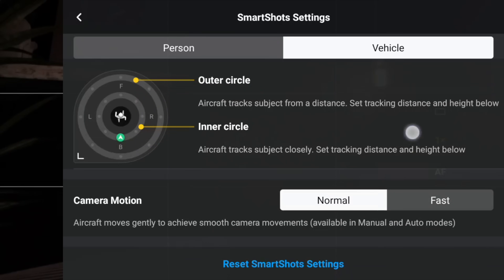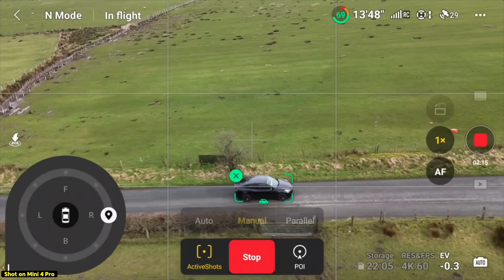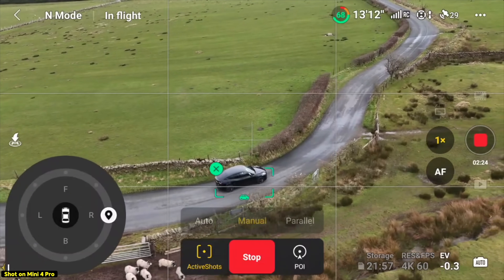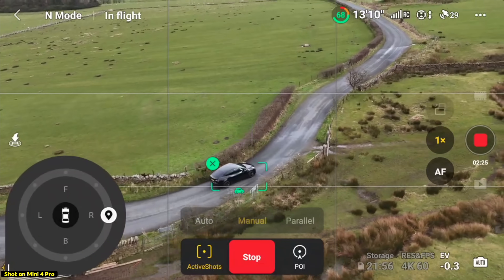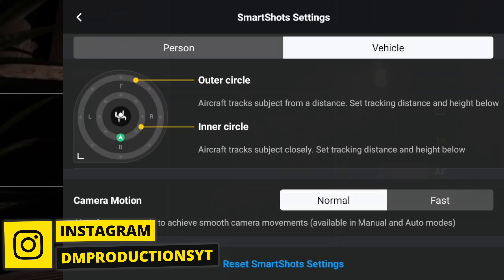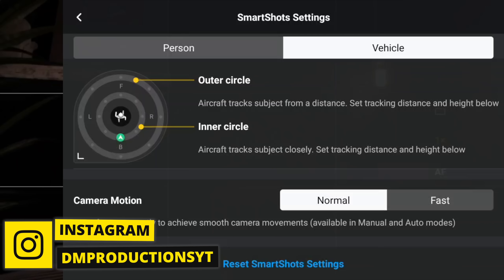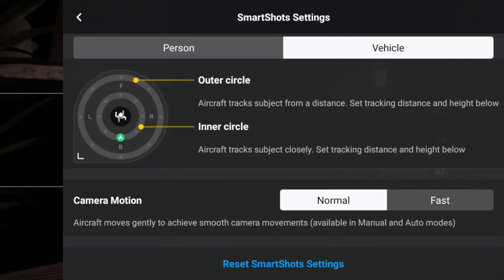If you're in a vehicle, you don't get an inner circle — only the outer circle. You can also adjust the camera motion. If you're not going too fast and want cinematic shots of your vehicle, select Normal. But if you're going pretty fast and want the drone to keep up and change angle faster, select Fast.